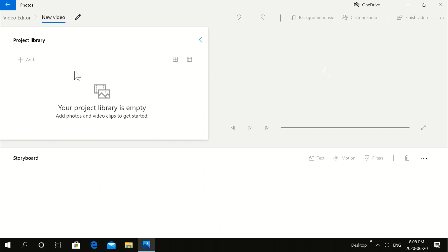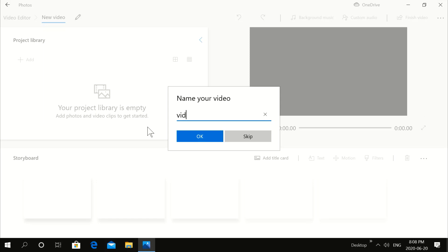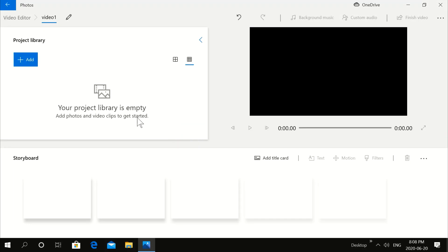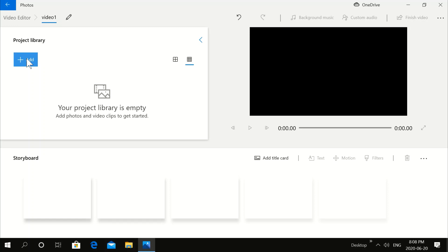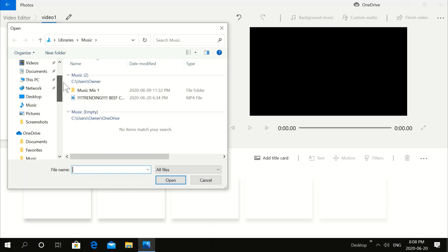We're going to click on New Video Project. Give it a name where it says 'New Video' and press OK. Then we're going to add the file by clicking 'Add from this PC' and going to the folder where you have your video — in this case I have it in Music.